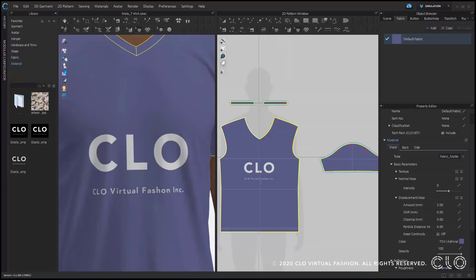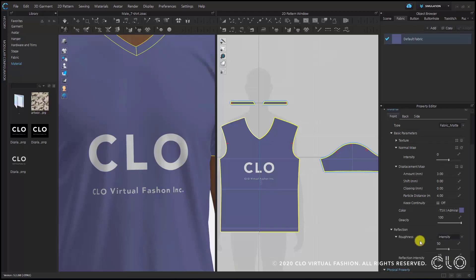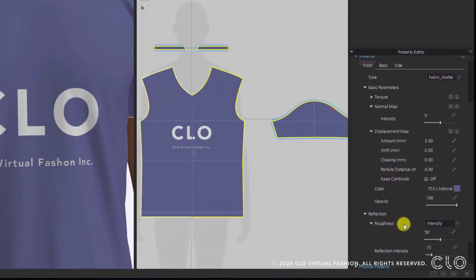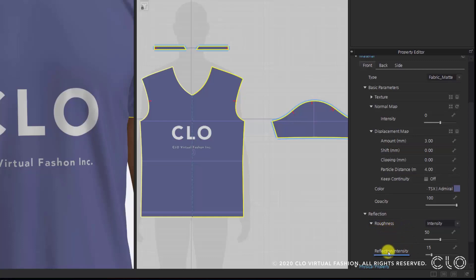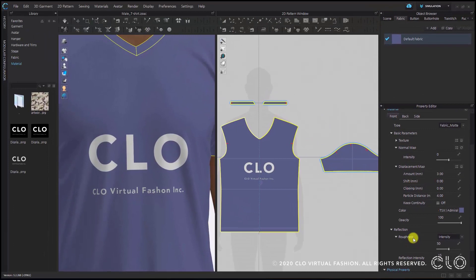Now the last point for today — we will look at reflection. I still have my default fabric selected; I'll move to the property editor and open the submenu for reflection. There are two adjustable variables: roughness and reflection intensity. Roughness is the ability to spread the light. If I adjust the roughness value from 50 down to zero, the garment will suddenly look very shiny.